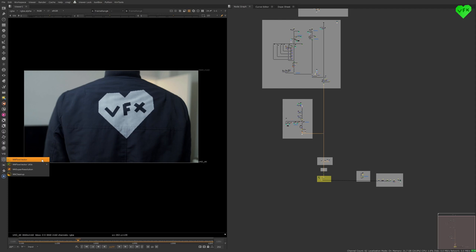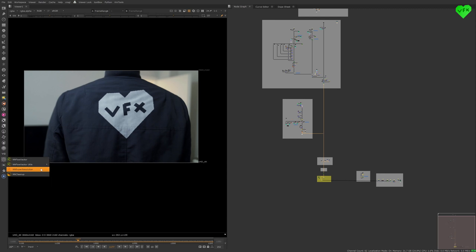NN Flow Vector gives you a more robust Smart Vector result when comparing it to Nuke's own Smart Vector node. NN Super Resolution can scale up the resolution of your footage by 2 or 4 times. And NN Cleanup helps you to clean up your plate. The only thing you need to do is give it a mask to define the areas you want to clean up.